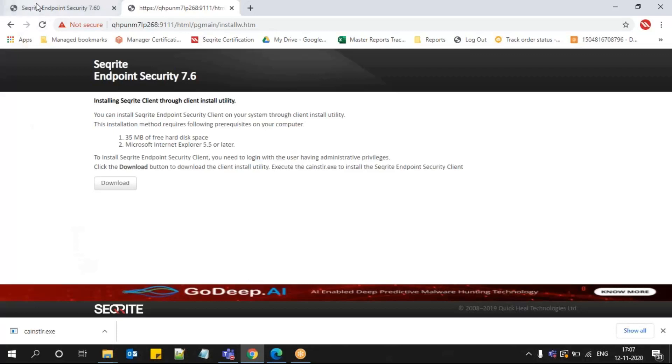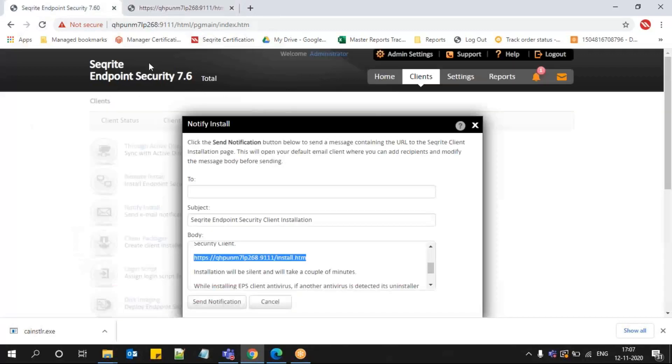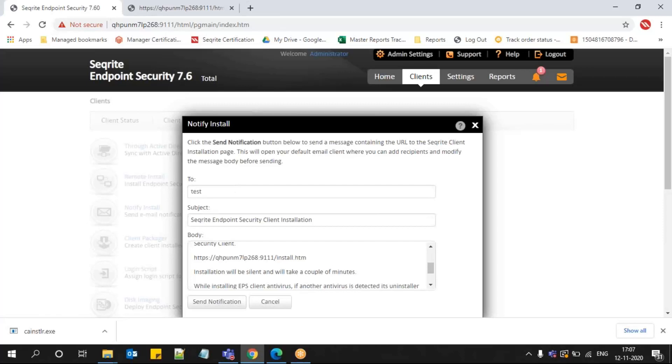The point we need to understand is to whom you are sending it. You can provide an email ID here, for example, test@theright.com. You can send it to that email ID, and you can send it to multiple recipients as well. But please ensure that you have already configured the SMTP settings in the Admin Settings option.